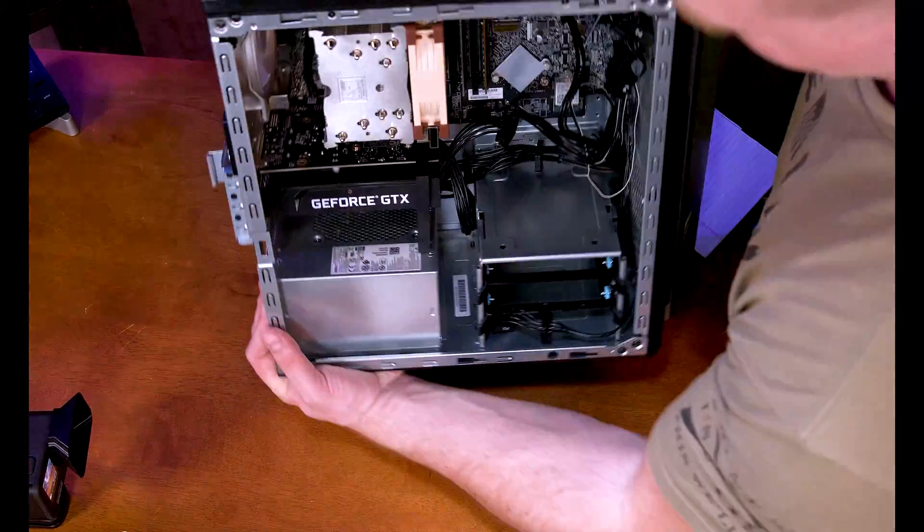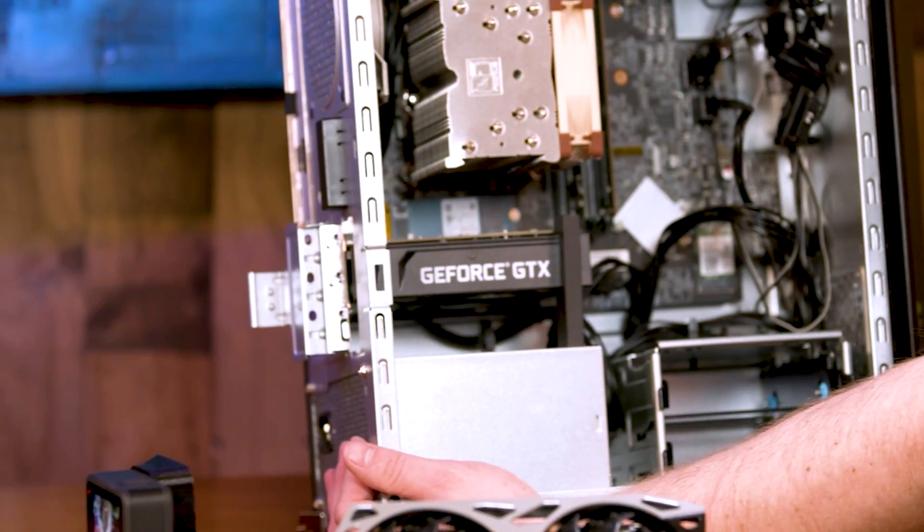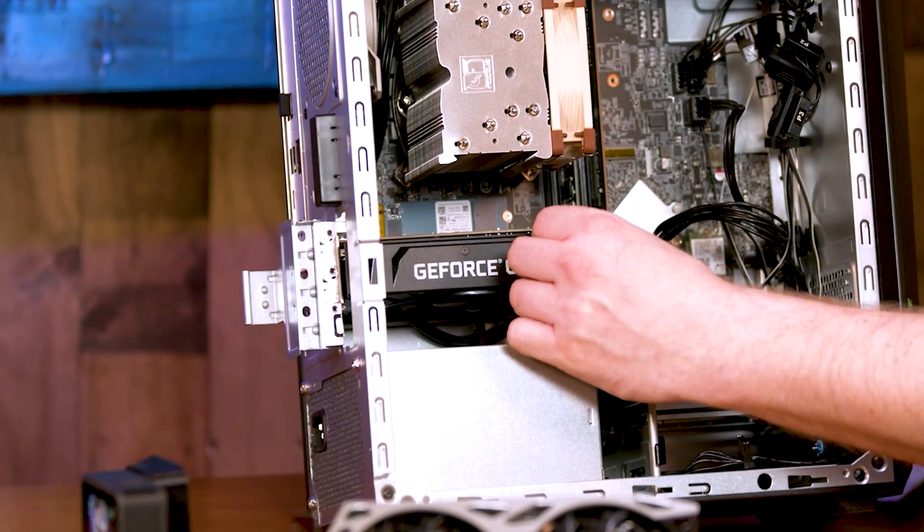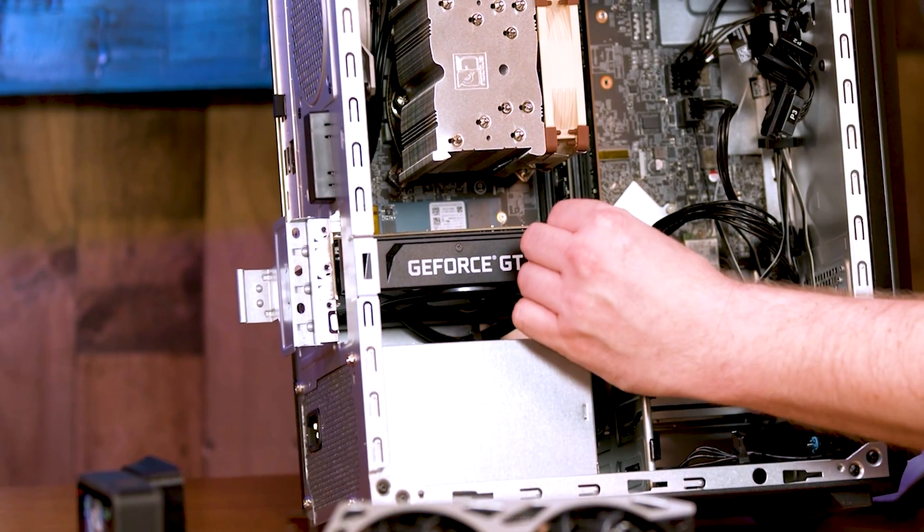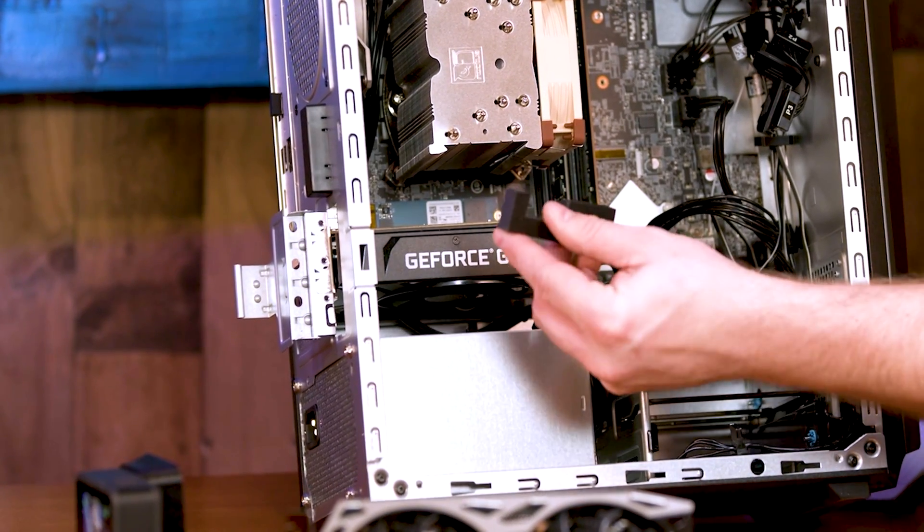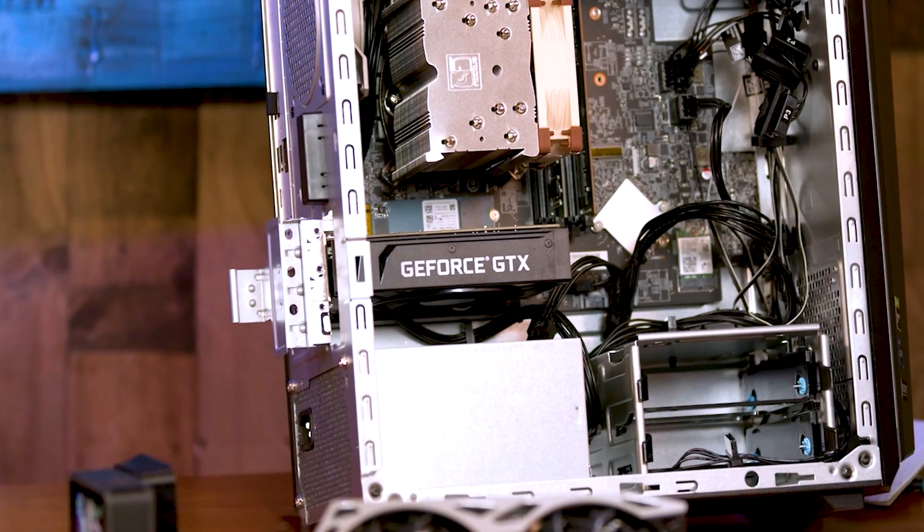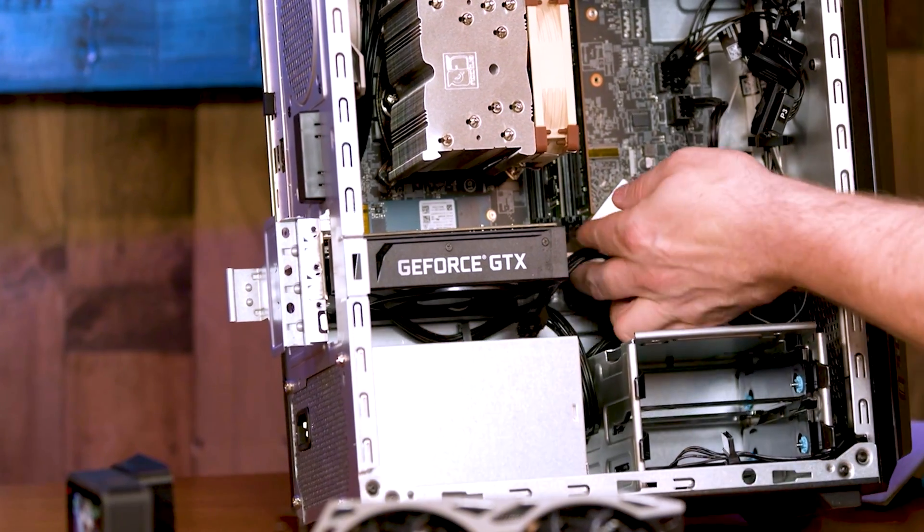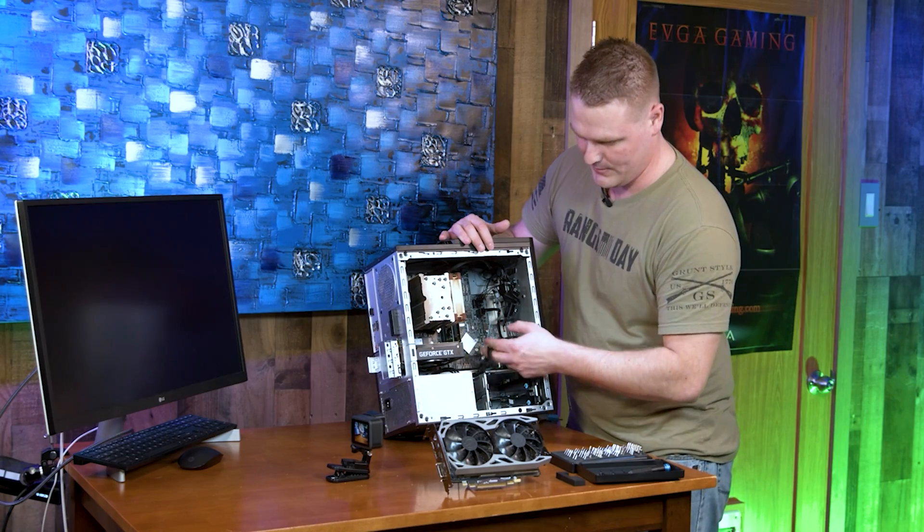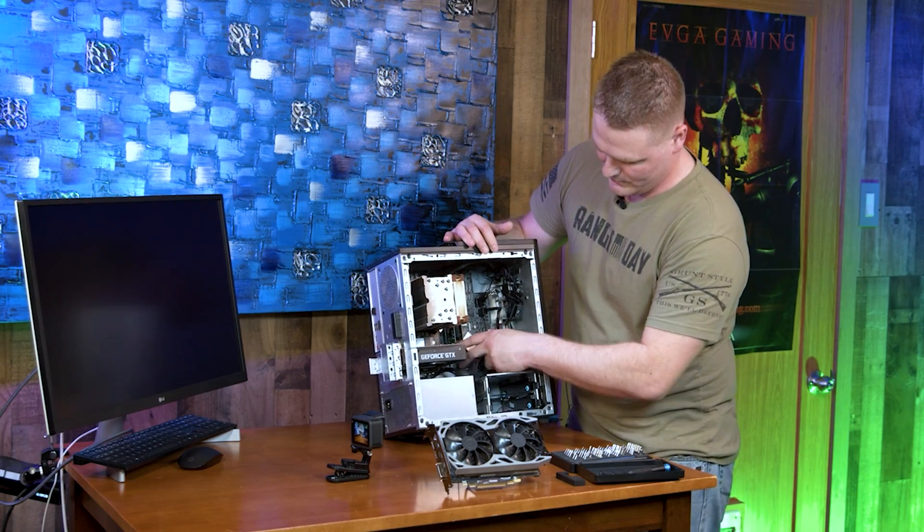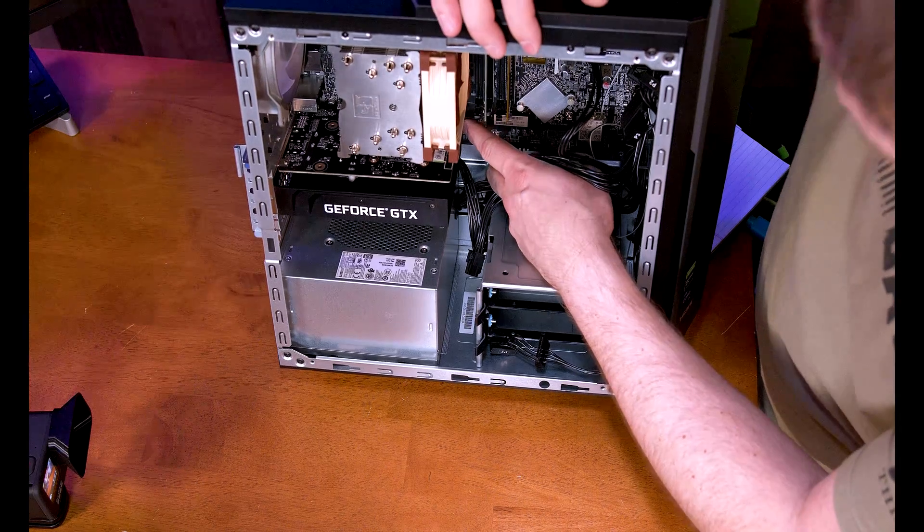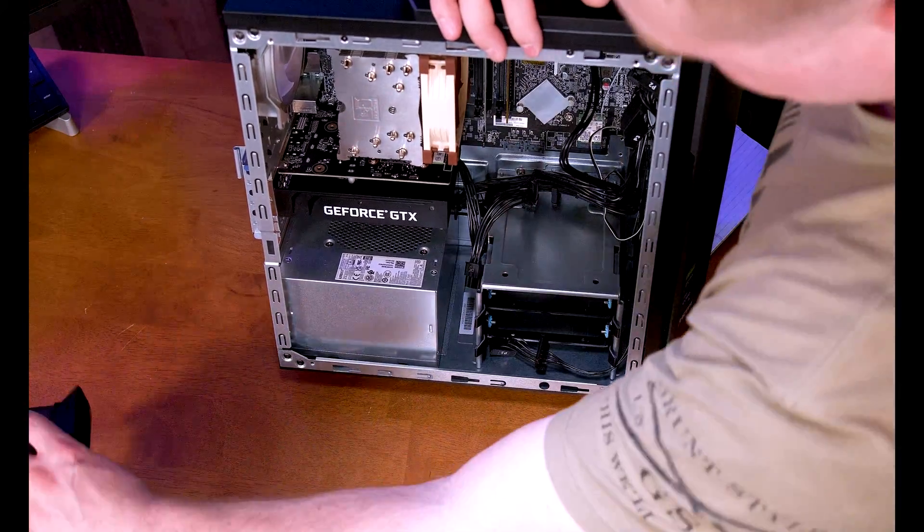All right, I'm going to flip up here really quick because I want to show one more thing. Go ahead and grab your GPU retention bracket. We have our power cable right here for our next GPU and then we got the clicker right here.